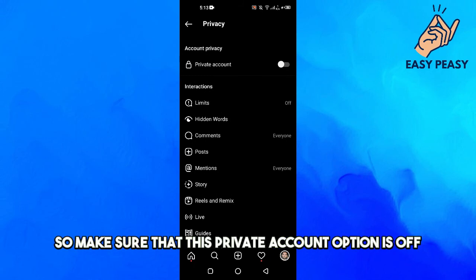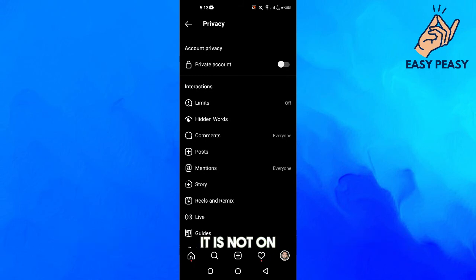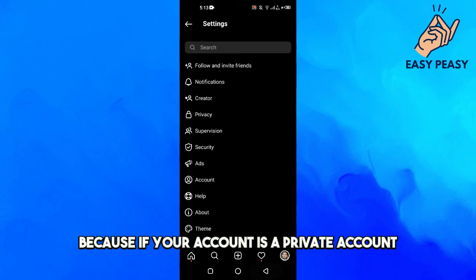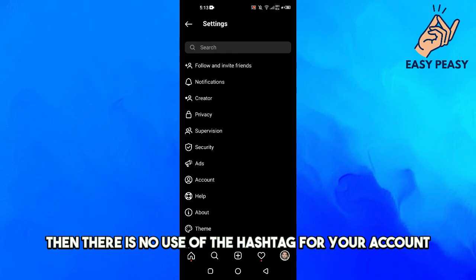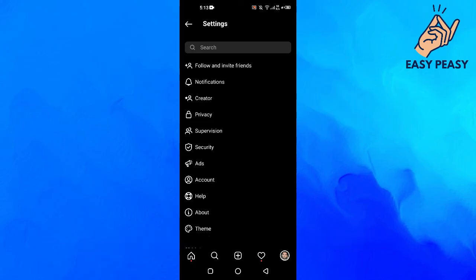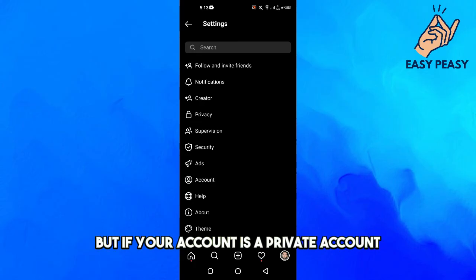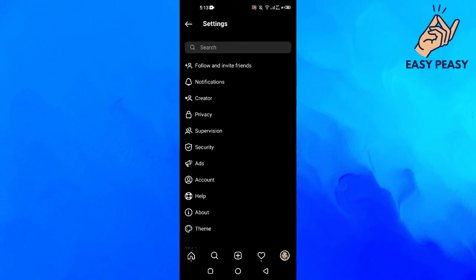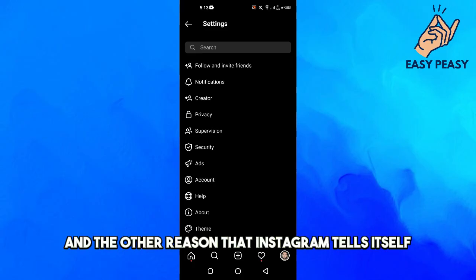Make sure that this private account option is off, it is not on. Because if your account is a private account, then there is no use of the hashtag for your account. People use hashtags so that other people can see their post, but if your account is a private account, then Instagram will not promote your post in that hashtag.